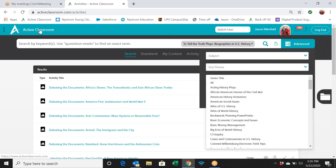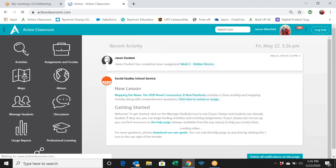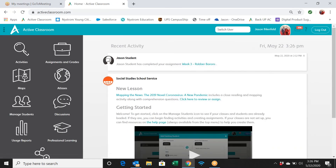I've probably gone over my time for this video, so I'll stop there. Thank you for joining me for part two, focusing on different types of activities you can find in Active Classroom based on your subject area. Thanks so much for joining me and have a wonderful day.